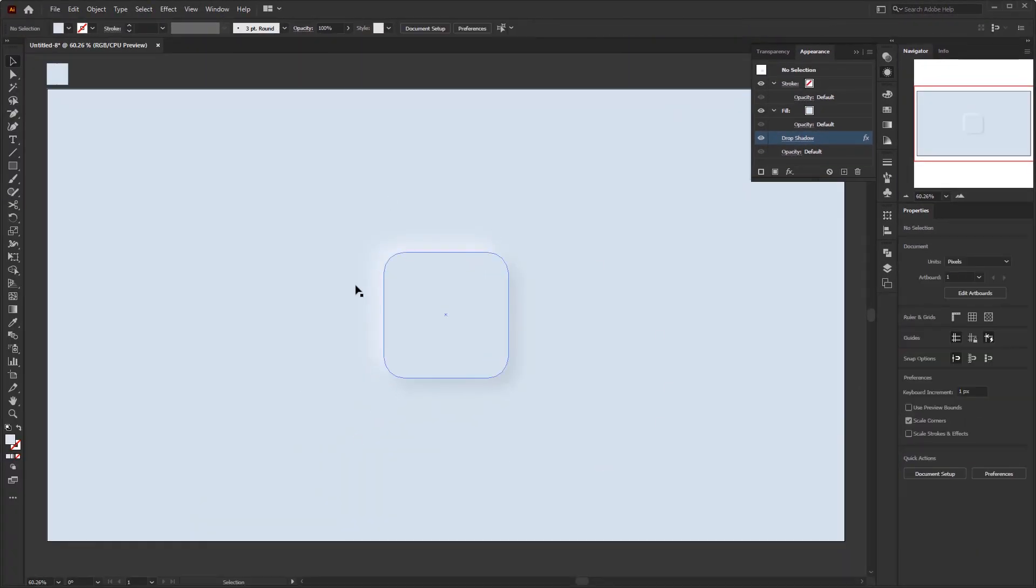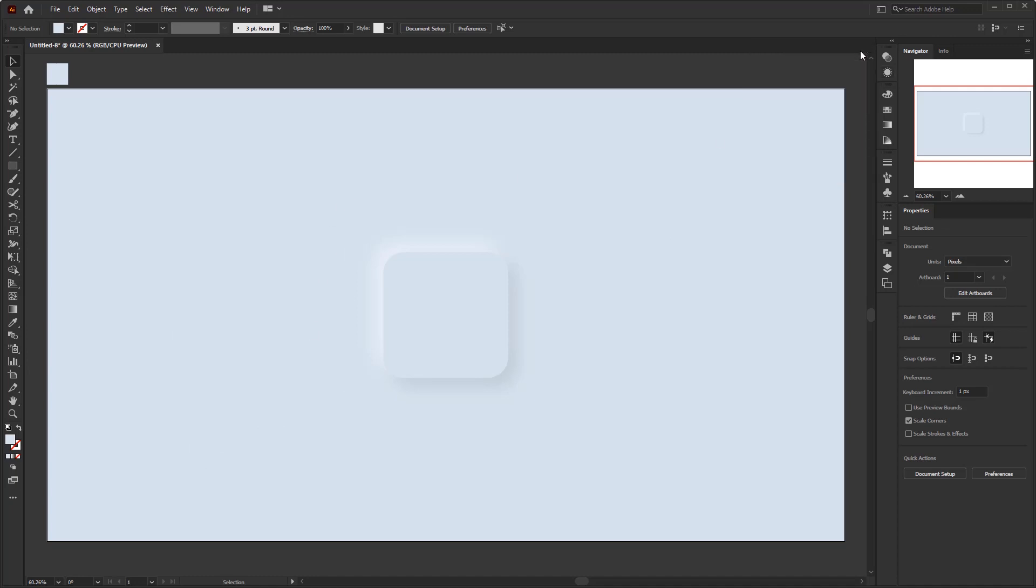Now, we have finished the popping up button with neomorphism style in a simple way with Adobe Illustrator. Next, I'll show you how to make the popping down button.